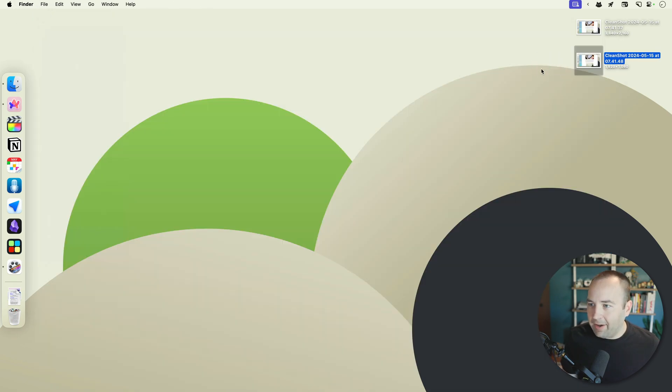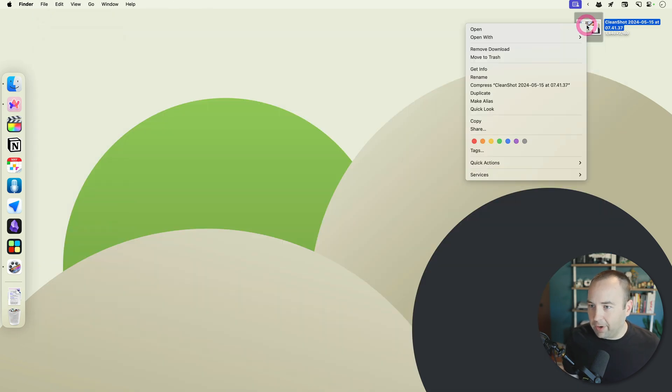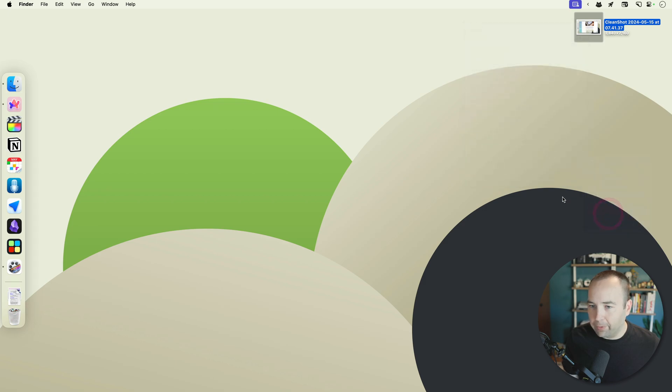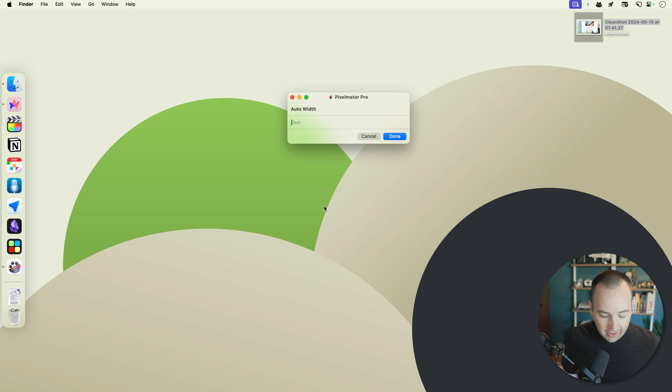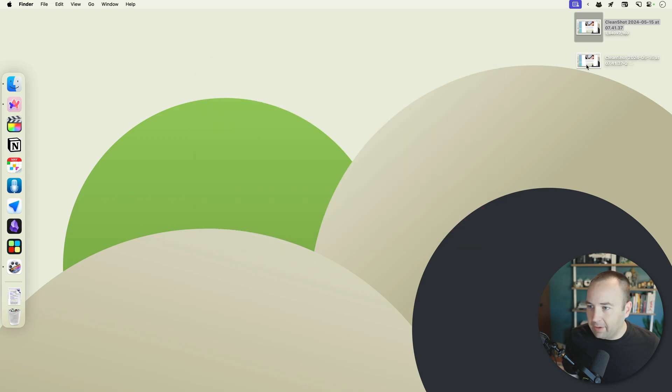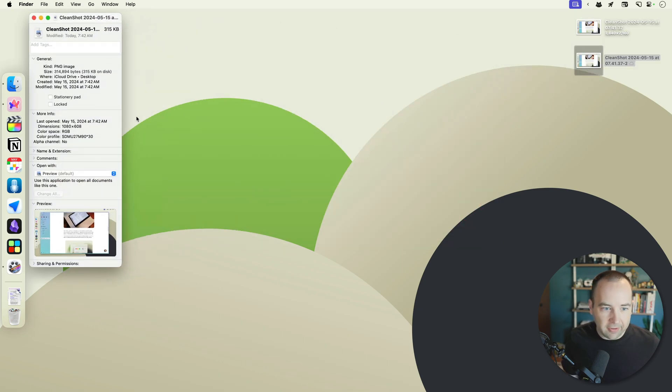Now, I do actually have a shortcut setup to resize images as well. So if I go to quick actions, I have one for resize image, and I can just enter what I want the height to be. So we'll do 1080p, done. It's going to ask me where I want to save it. There we go. And so this kind of does the same thing.